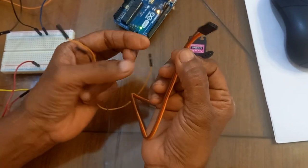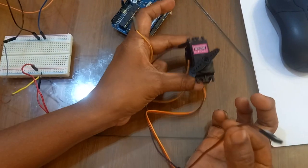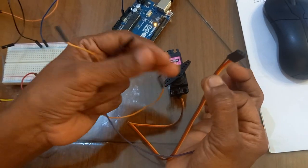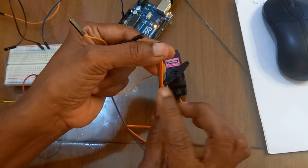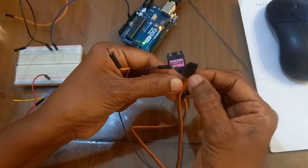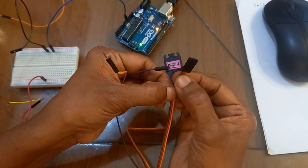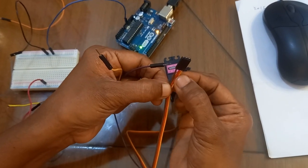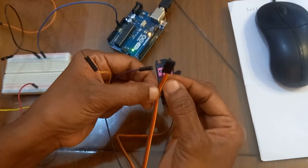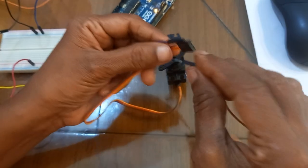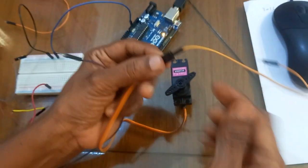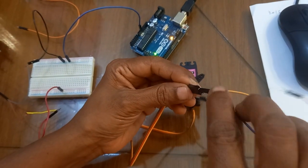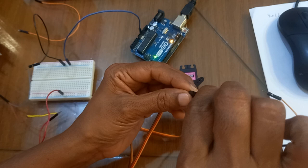This metal gear servo motor has three pins: brown one is ground, middle one is VCC, and the last one is the signal pin. I'll connect the VCC pin and ground pin.